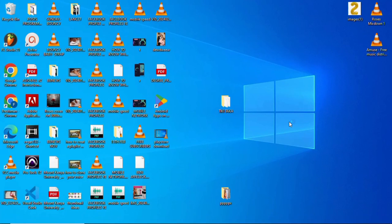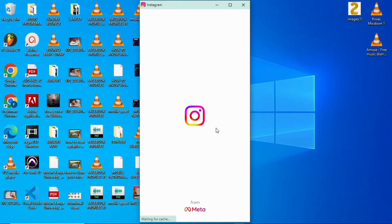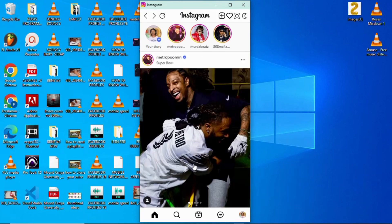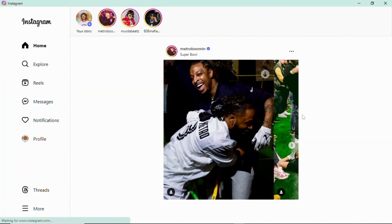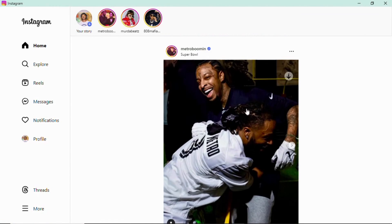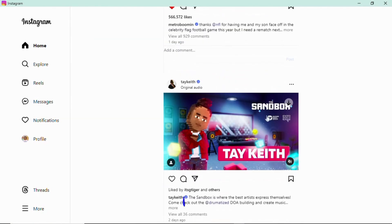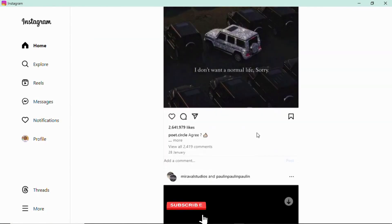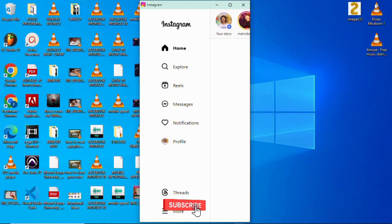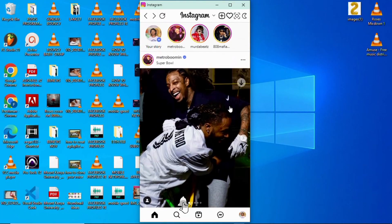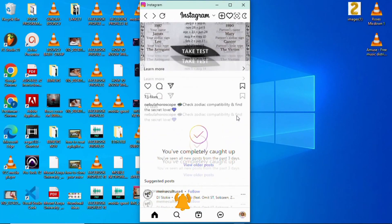Hi, welcome back to our channel. In this video I'm going to show you how you can install Instagram on your PC or your computer, just to be able to use it like you use Instagram on your phone. Before I get into the video, remember to subscribe to our channel and turn on your notification bell so that every time I upload a new video you can get the notification.